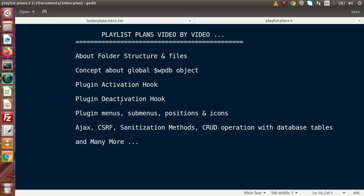After plugin activation, we have another hook called plugin deactivation. This means that when we uninstall or deactivate the plugin from our WordPress setup, this hook will be triggered. At the time of plugin deactivation, if we want to delete all the tables and pages we created during plugin activation, we will delete them using this plugin deactivation hook. All operations we want to perform at the time of deactivation come under the plugin deactivation hook.